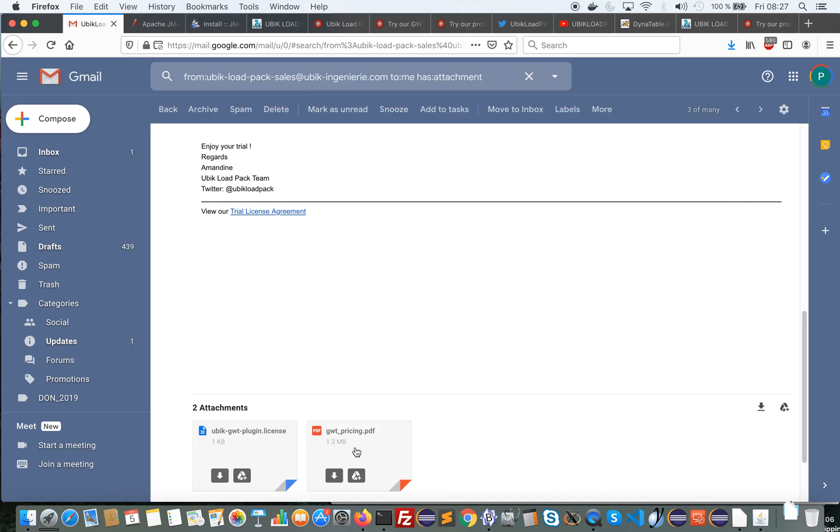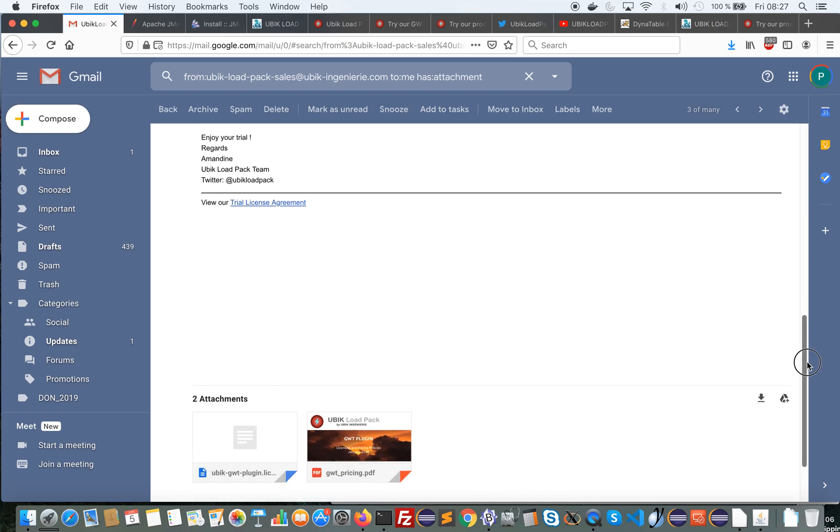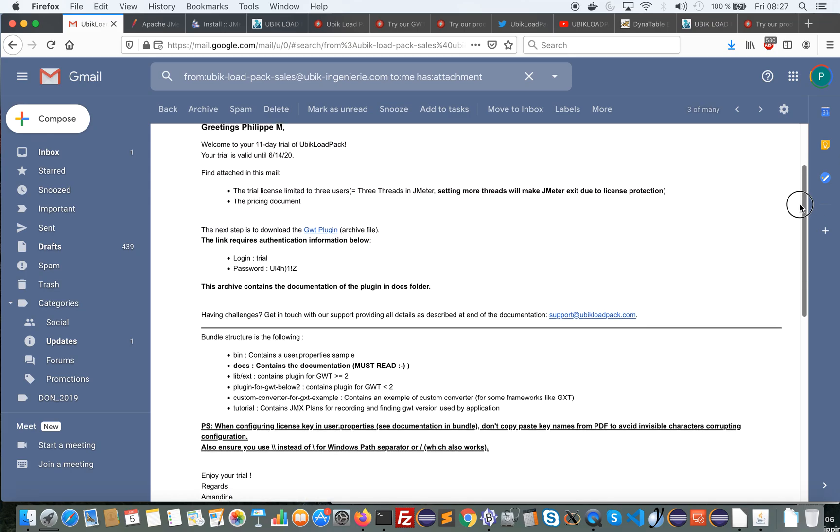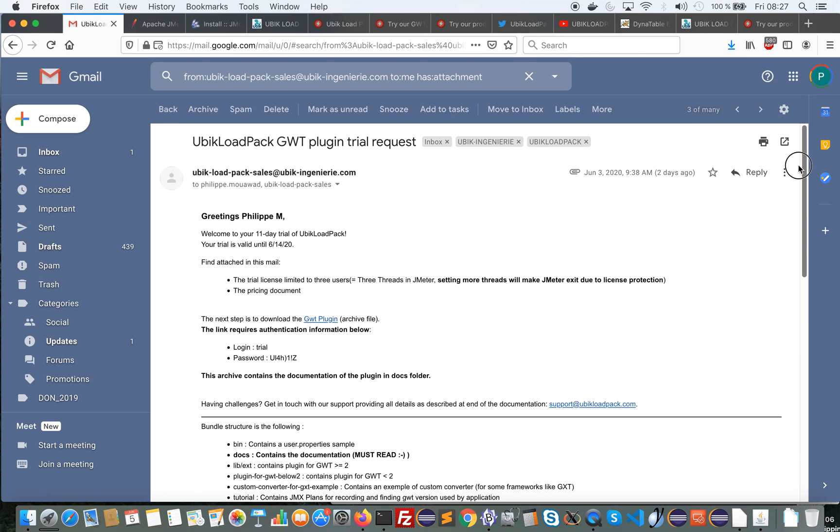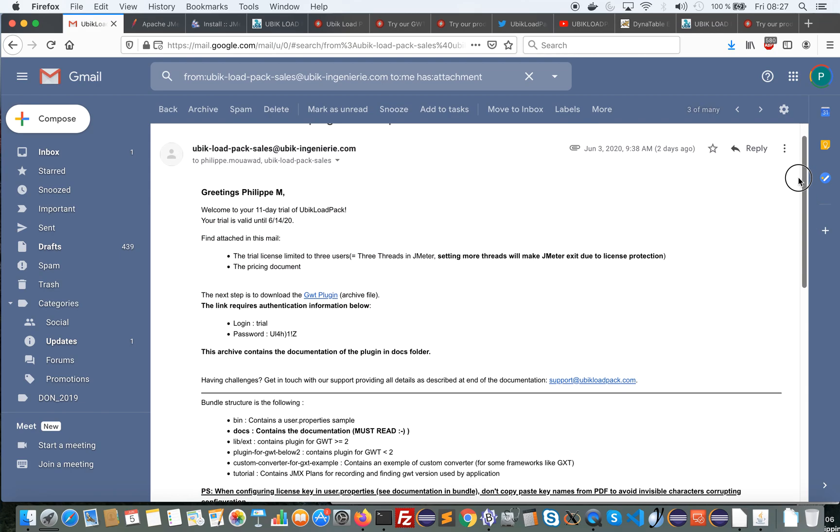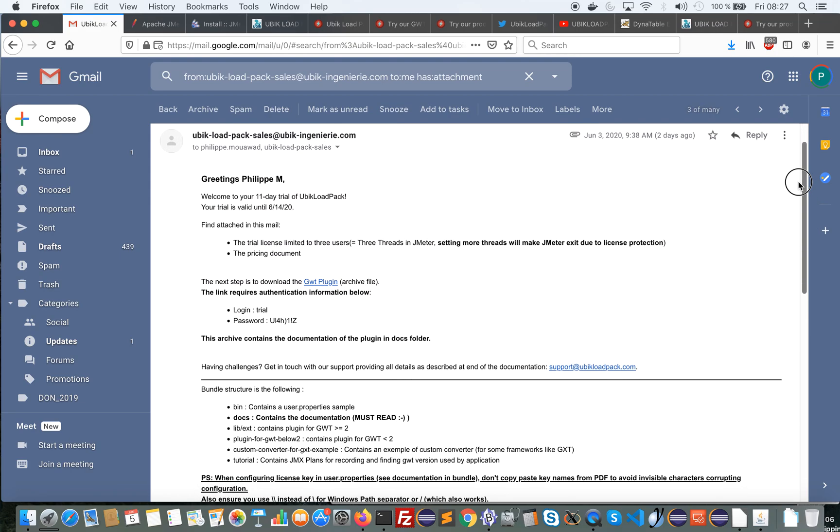The pricing sheet which gives information about the features of the plugin and the pricing policy, and a link to the full bundle of the plugin.